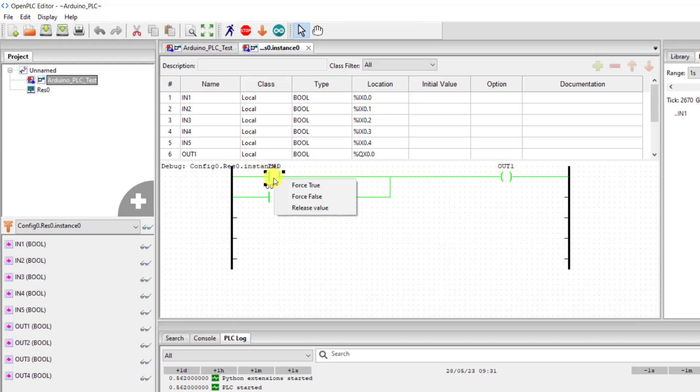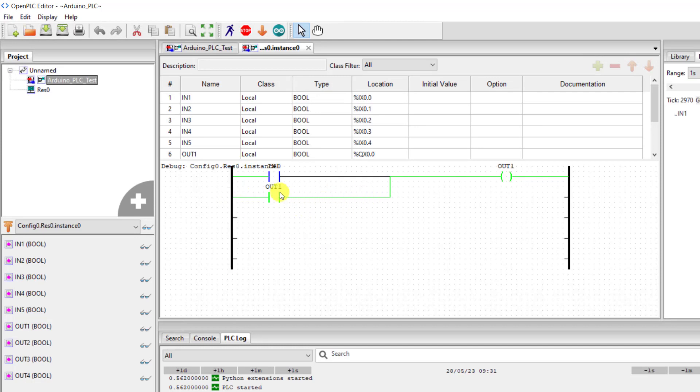Now I force the input off and then we can see that our output is still on because there is a current path through the auxiliary to the output.